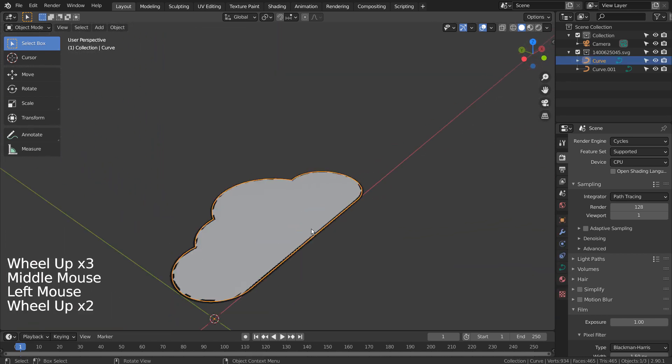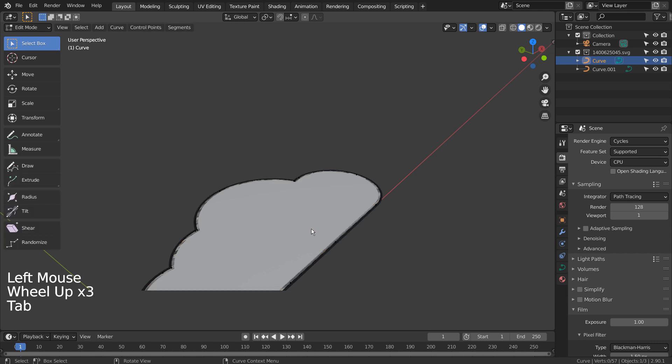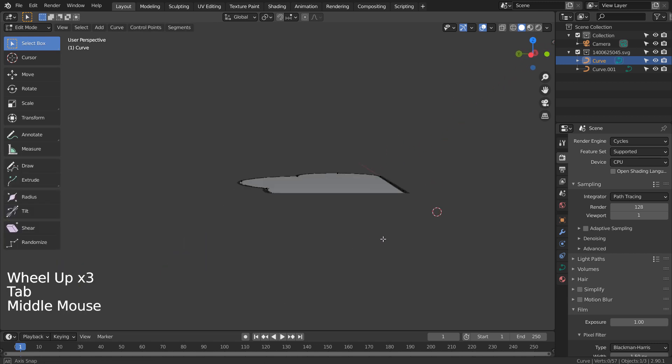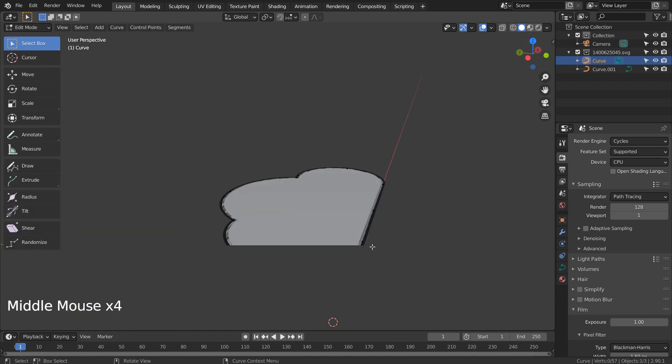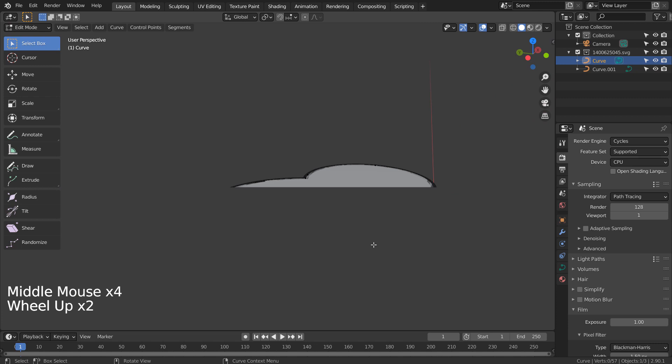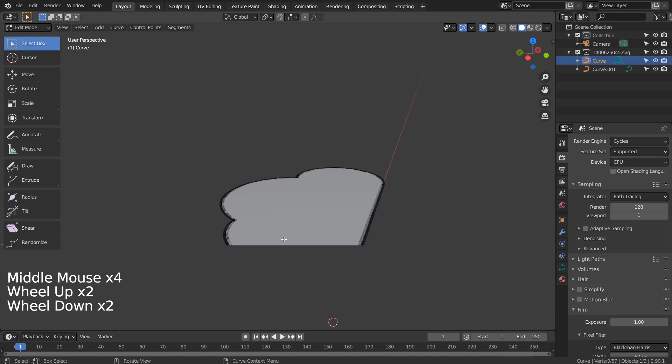I'll press and hold the middle mouse button to orbit the view. Wait a minute. What's with this visual issue, you might ask?